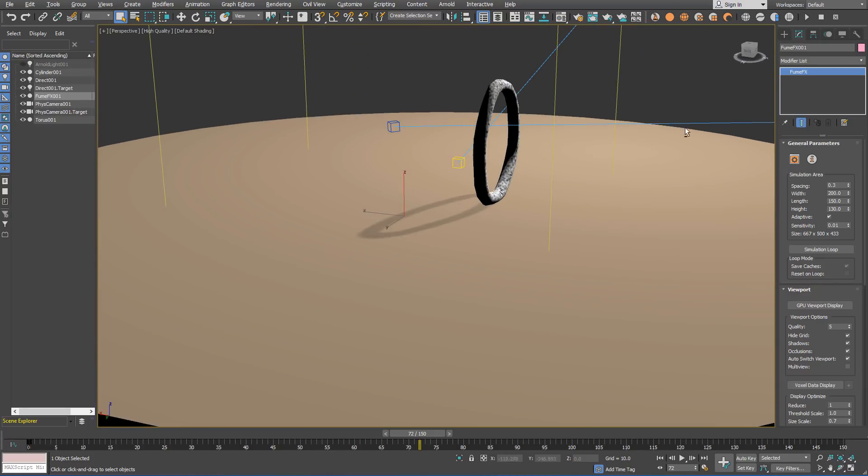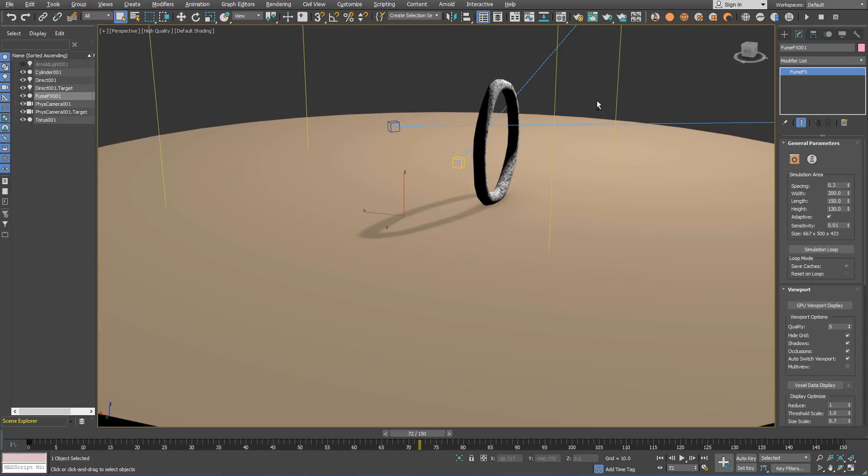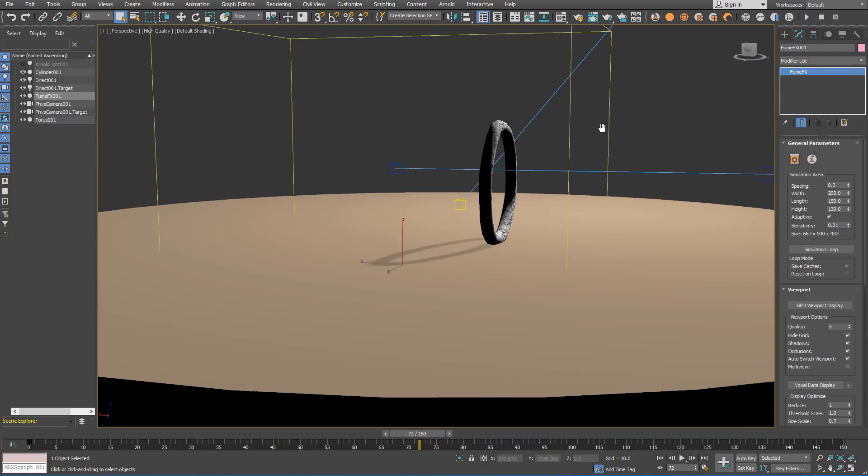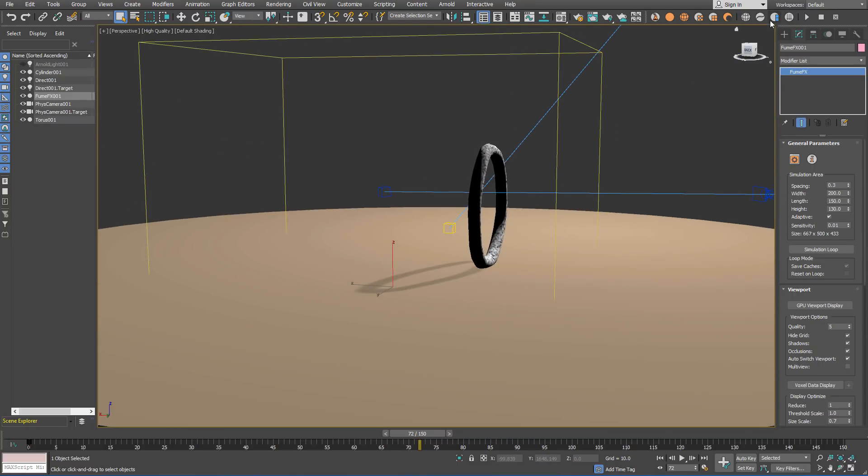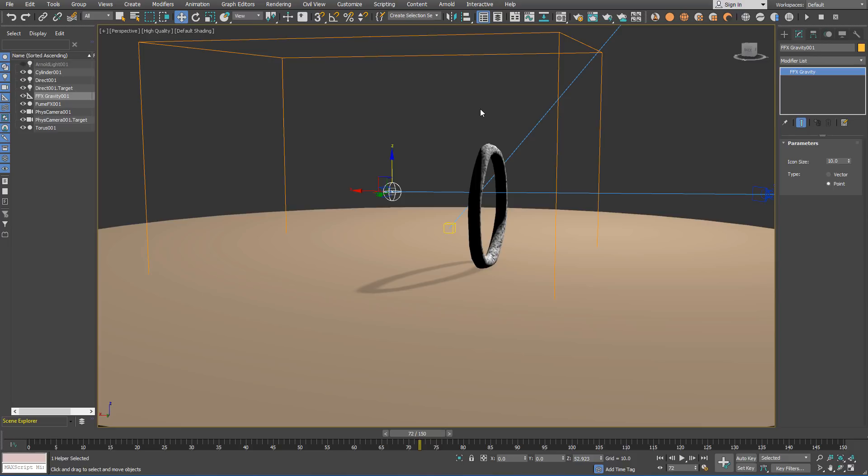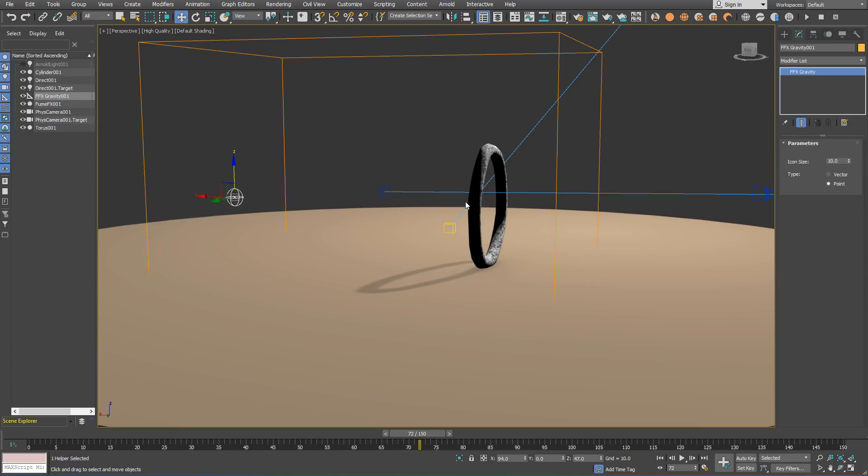We will want all our smoke and temperature to converge to one single point in distance and for this purpose we are going to create FumeFX gravity. When you create it make sure that its type is set to point. We are going to set its position centered to the Torus at location 94, 0, by 47.